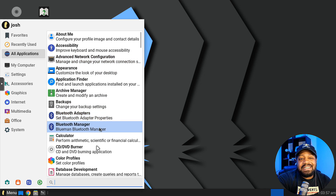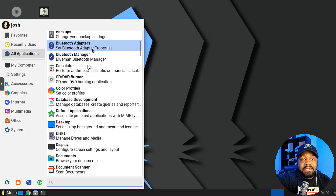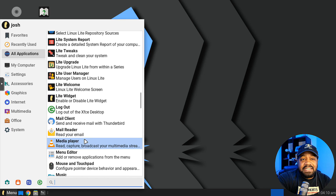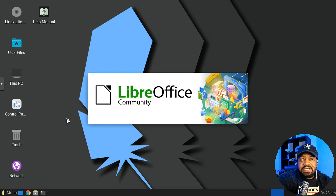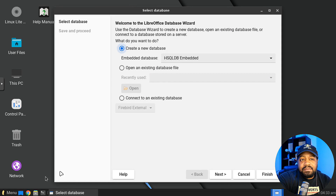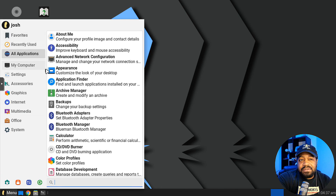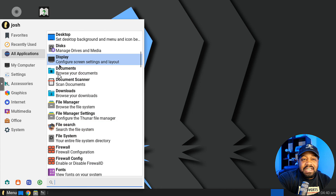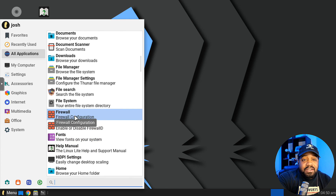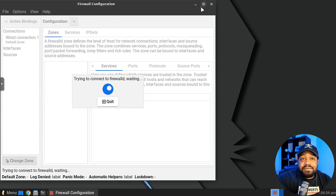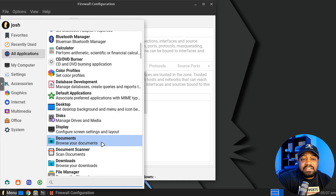Let's check out the default applications. Calculator is on here. LibreOffice is included — you can see that in the database category. LibreOffice is on here for office productivity. You also get your firewall configuration — they don't have UFW, it's a bit more complex. It's basically FirewallD.